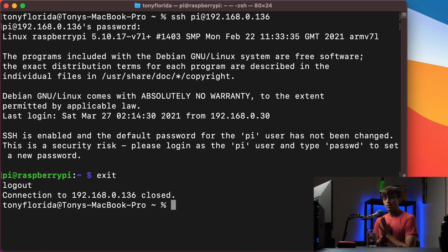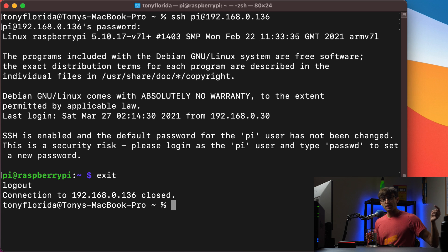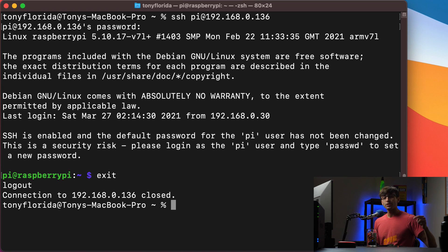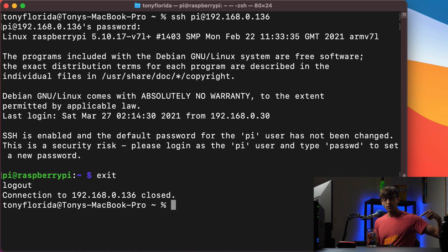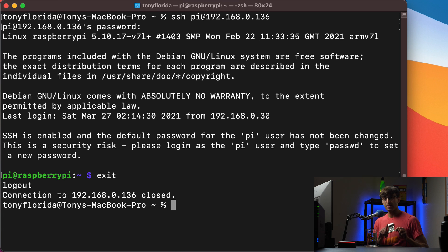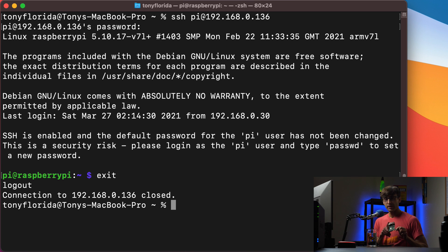Now just to make sure that we understand what port forwarding is, basically any requests coming into my home router via the external IP address over port 22 are going to be routed over the local network to a local device, and the local device is going to be this Raspberry Pi, which is going to be identified by its local IP address. We know the local IP address is 192.168.0.136.